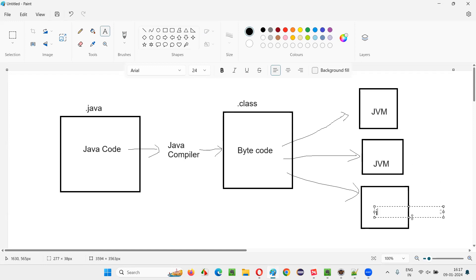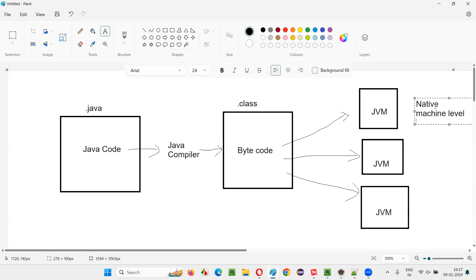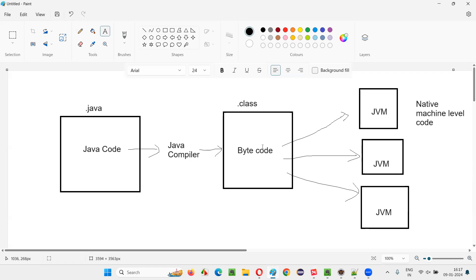When you download and install Java for a Linux machine, JVM for Linux will be installed along with Java — this happens automatically. JVM stands for Java Virtual Machine, and this byte code needs to be provided to JVM. JVM, in order to run this Java code, will intake this byte code and convert it into something known as native machine level code — machine understandable code. JVM will convert this byte code into the format that the machine understands.